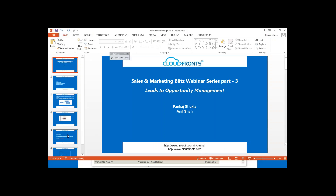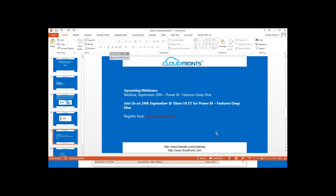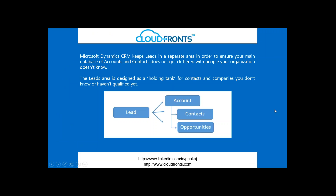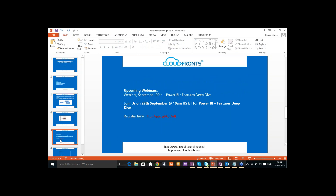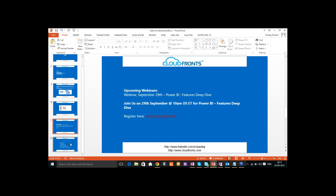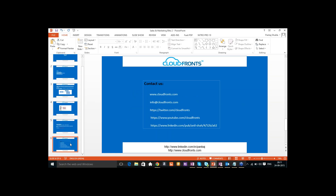We will continue to have these webinars over the course of the next few months and into next year. We have a couple of good sales webinars coming up next month, a Power BI webinar at end of this month, and watch out for our newsletter on 1st October. Thank you all for attending this session — it was really interesting. If you have any questions, you can post on our Twitter, LinkedIn, or contact us through our website.